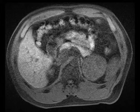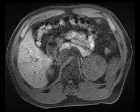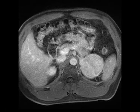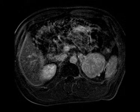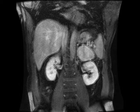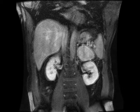Multiple MR images here demonstrate a large mass in the left upper quadrant. Notice that this mass isn't arising from the adrenal gland — it's probably just arising from the retroperitoneum. You can see that it's T1 hypo-intense, T2 bright, and demonstrates avid enhancement.